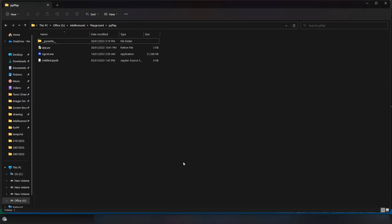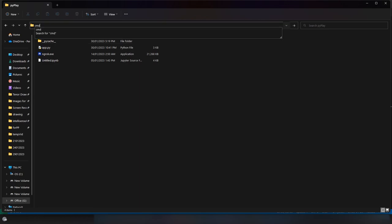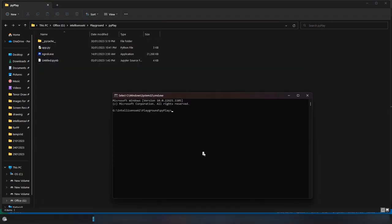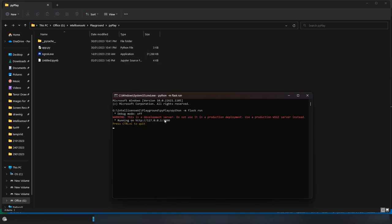To run the file, execute the Flask module. Once run, the Flask server will be running on port 5000. Next, we need to set up ngrok.